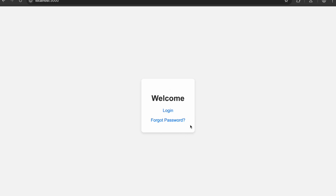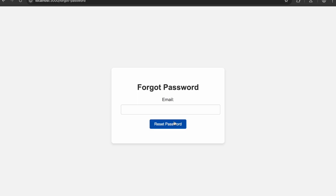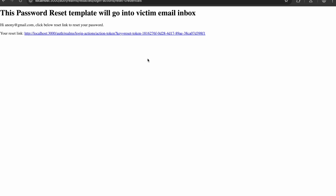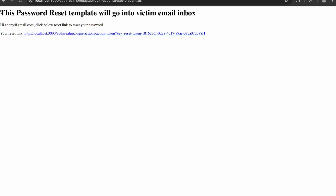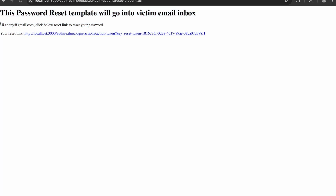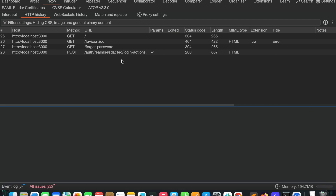The lab gives me a login and a forget password page. Today we will look at the forget password functionality. I'm entering an email address and clicking reset. This password reset template will go into the victim's email inbox. For simplicity, instead of actually sending to an email inbox, I'm showing you the flow directly.